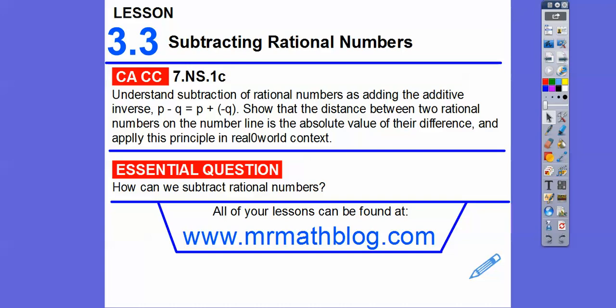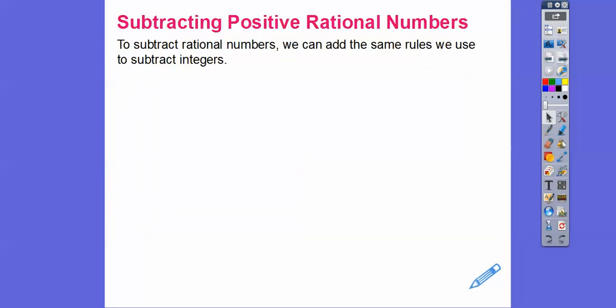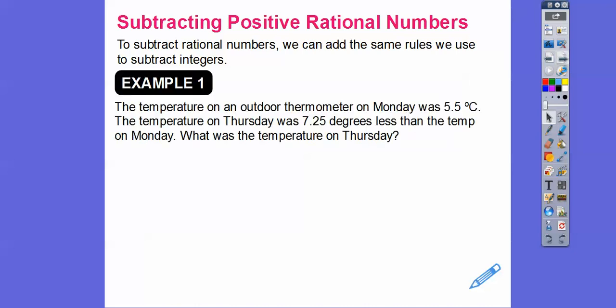7.5 is 7 and a half, which is 15 halves, which is a rational number. So terminating decimals, repeating decimals — those are all rational numbers. To subtract rational numbers, we can apply the same rules we used when subtracting integers.